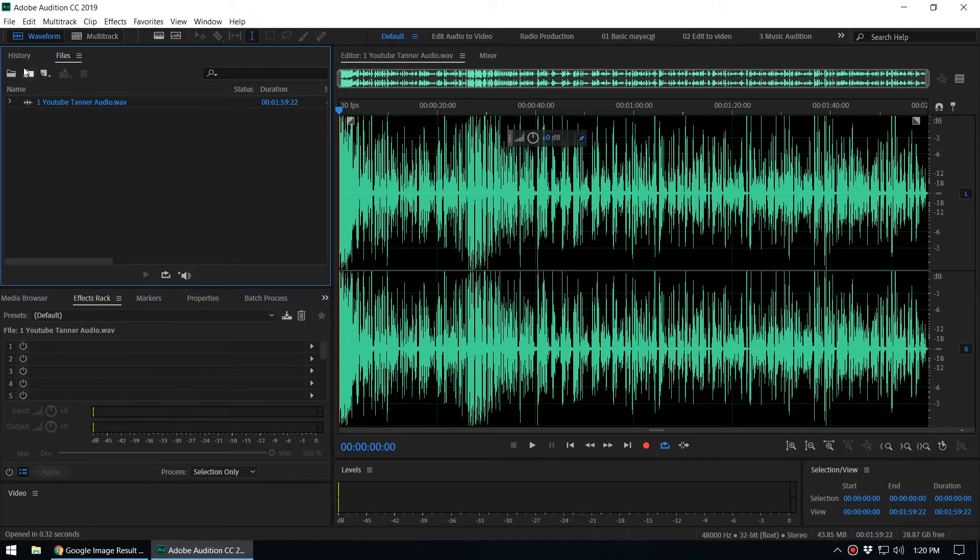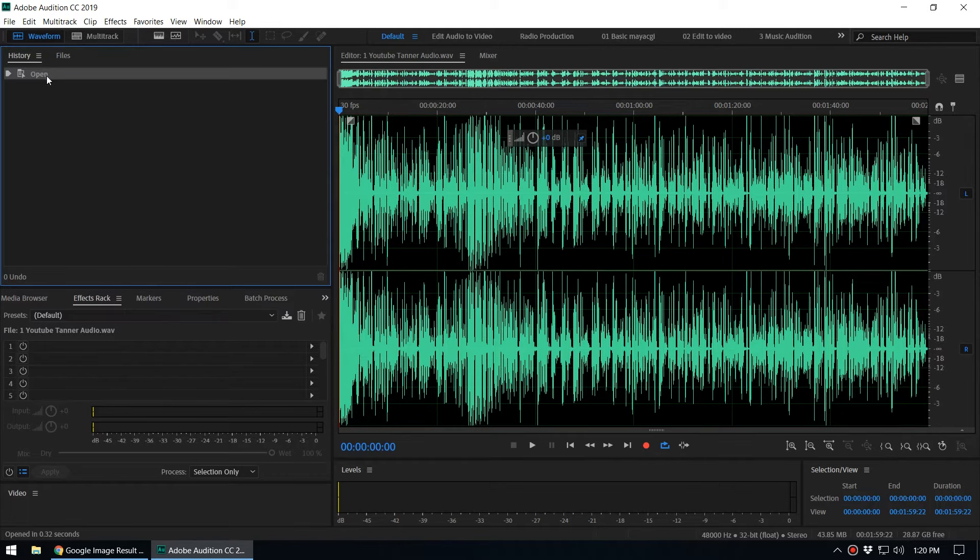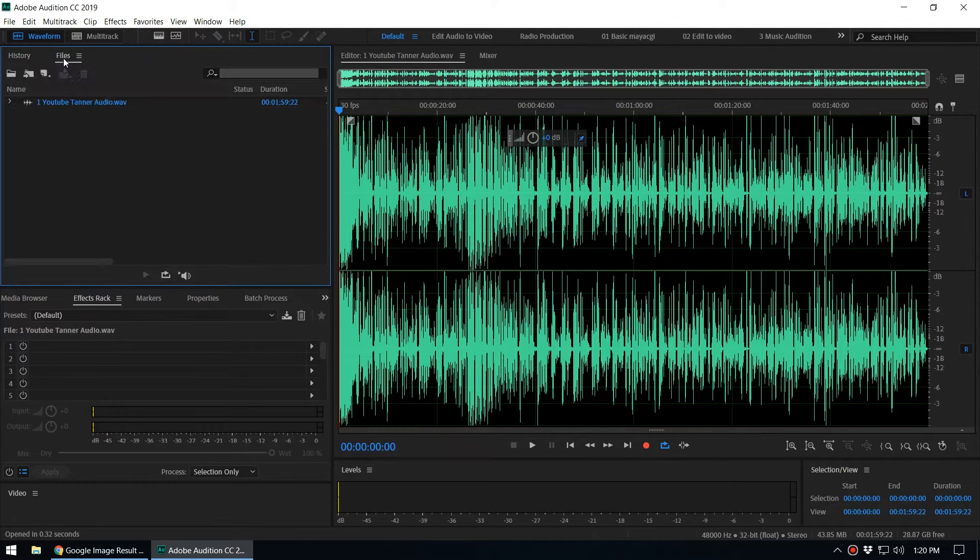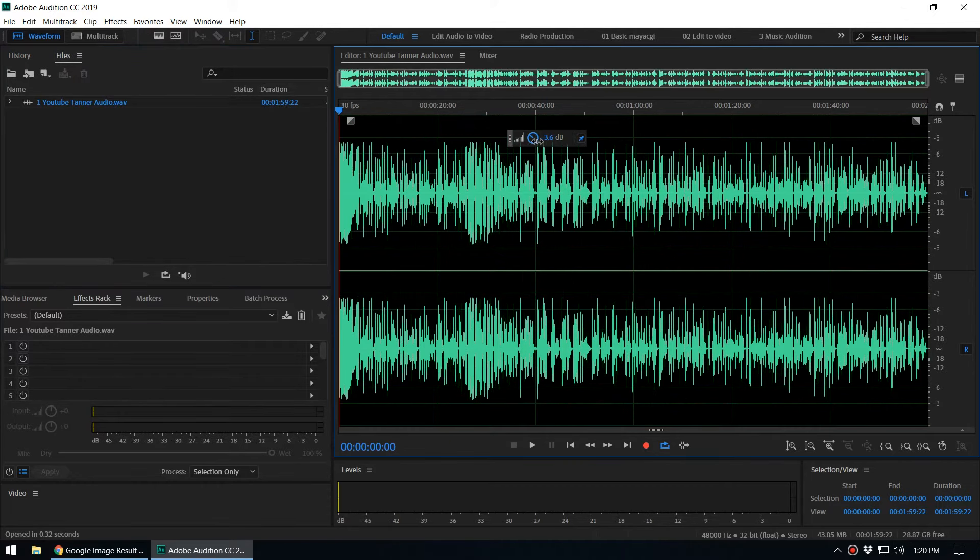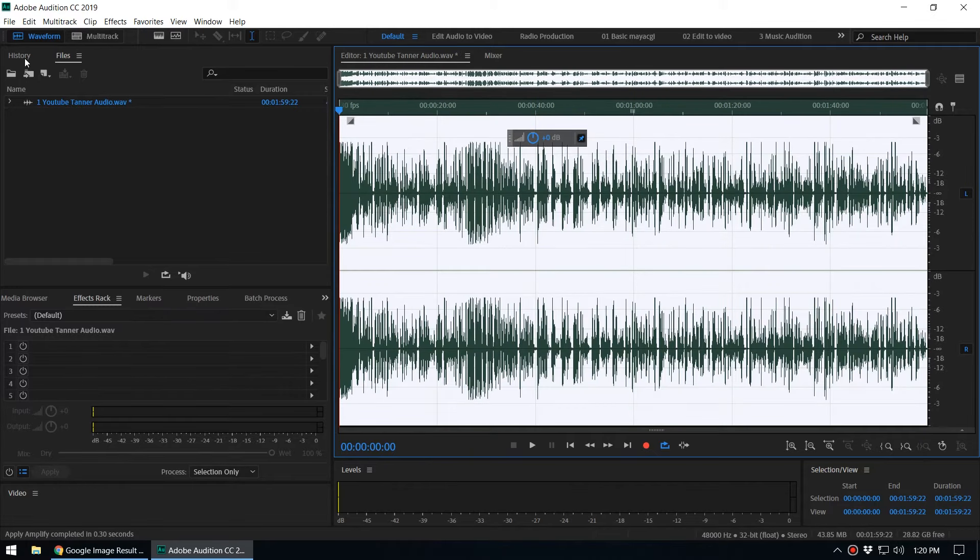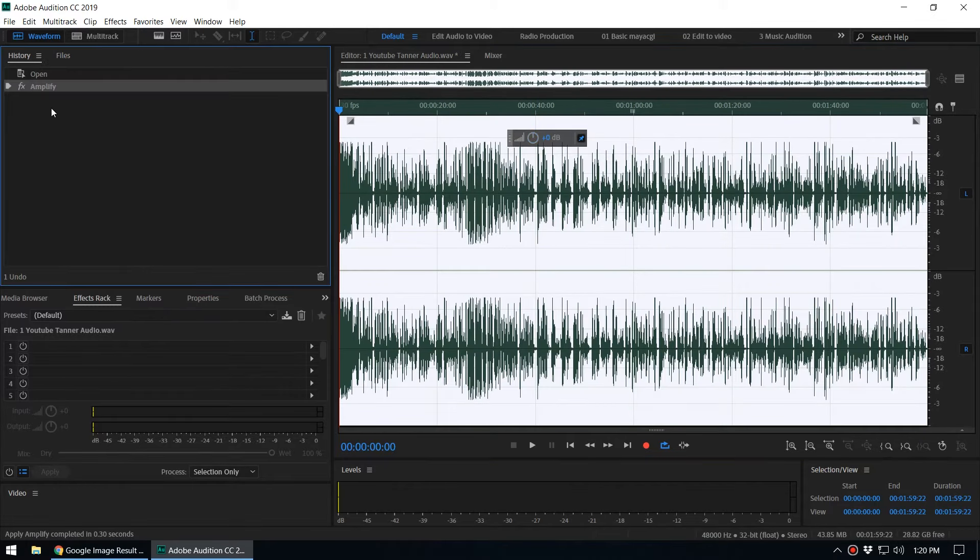So I have opened the audio file, and when I go to the history panel you can see that open command. Now if I adjust the amplitude of this audio file, it will record here in the history panel.